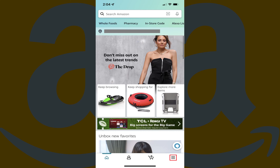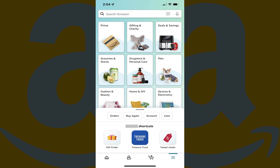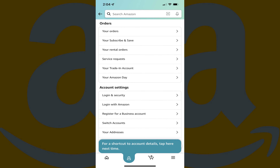Step 2. Tap the Menu icon at the bottom of the screen featuring three horizontal lines. A list of options pops up at the bottom of the screen. Step 3. Tap Account. The Account menu is displayed.